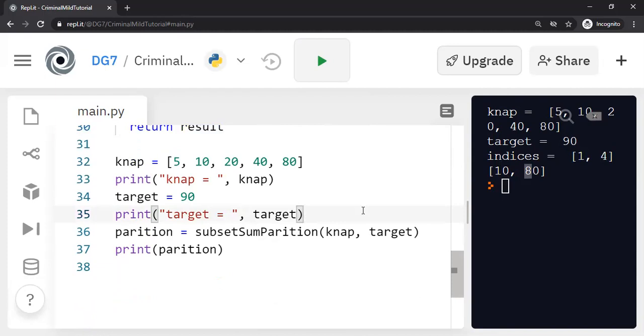So given an already sorted super increasing set and given a target value, it is easy to solve this particular problem. Now in the next segment, we will make use of this and construct a crypto system as described by Merkel and Hellman. All right. Thank you very much. That's all.